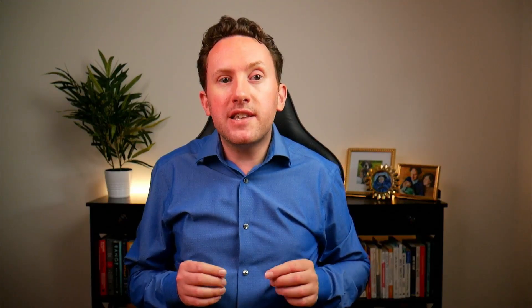Calendly, on the other hand, has four major pricing tiers. The free tier gives you basic functionality — you can manage one type of event on one calendar. You can customize the look and feel of your booking page and connect different meeting platforms. For $8 per user per month, you get more flexibility in meeting options, reminders, and support. For $12, you get more automation and customization options, and for $16, you get some additional meeting options and integrations.